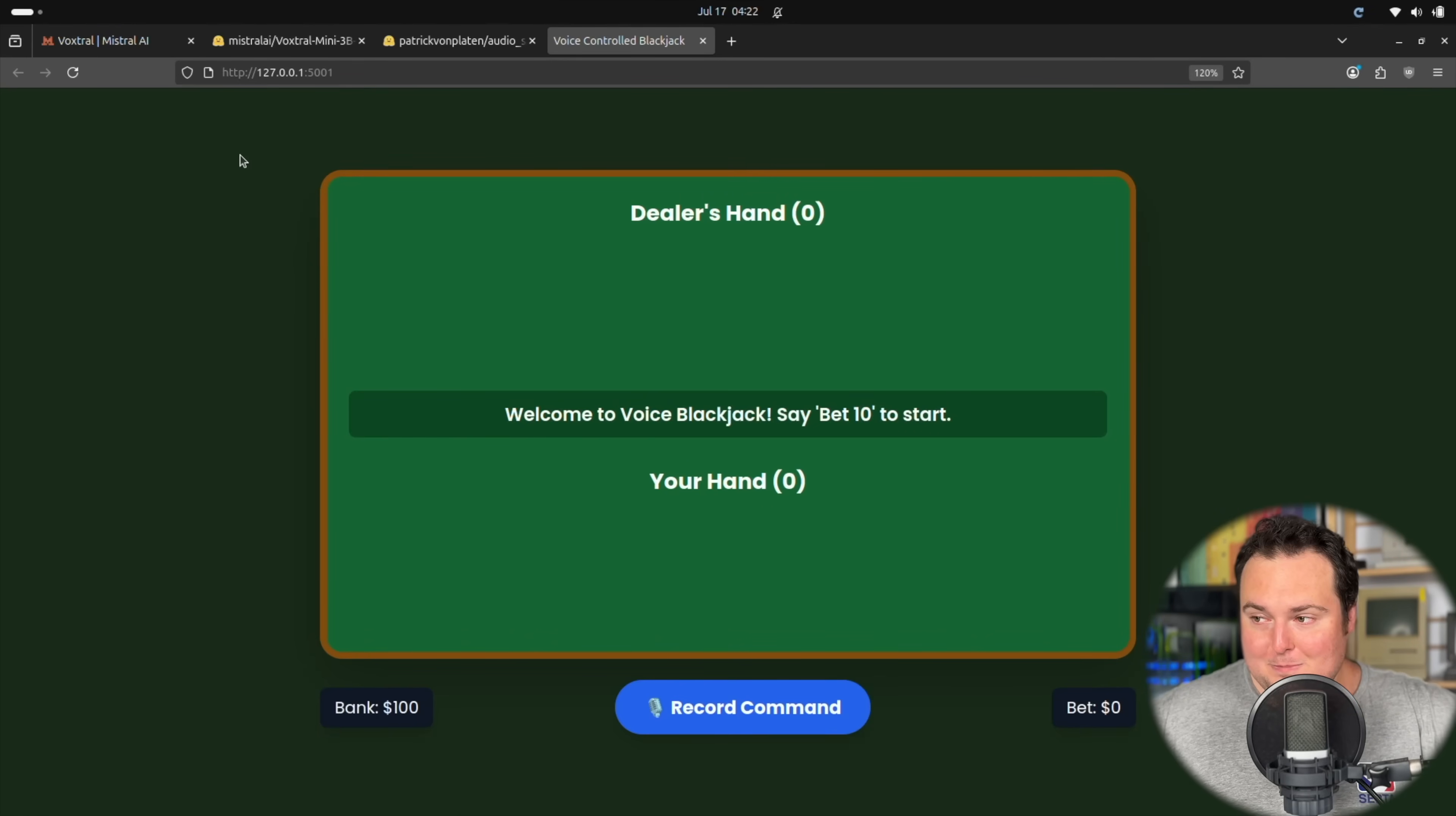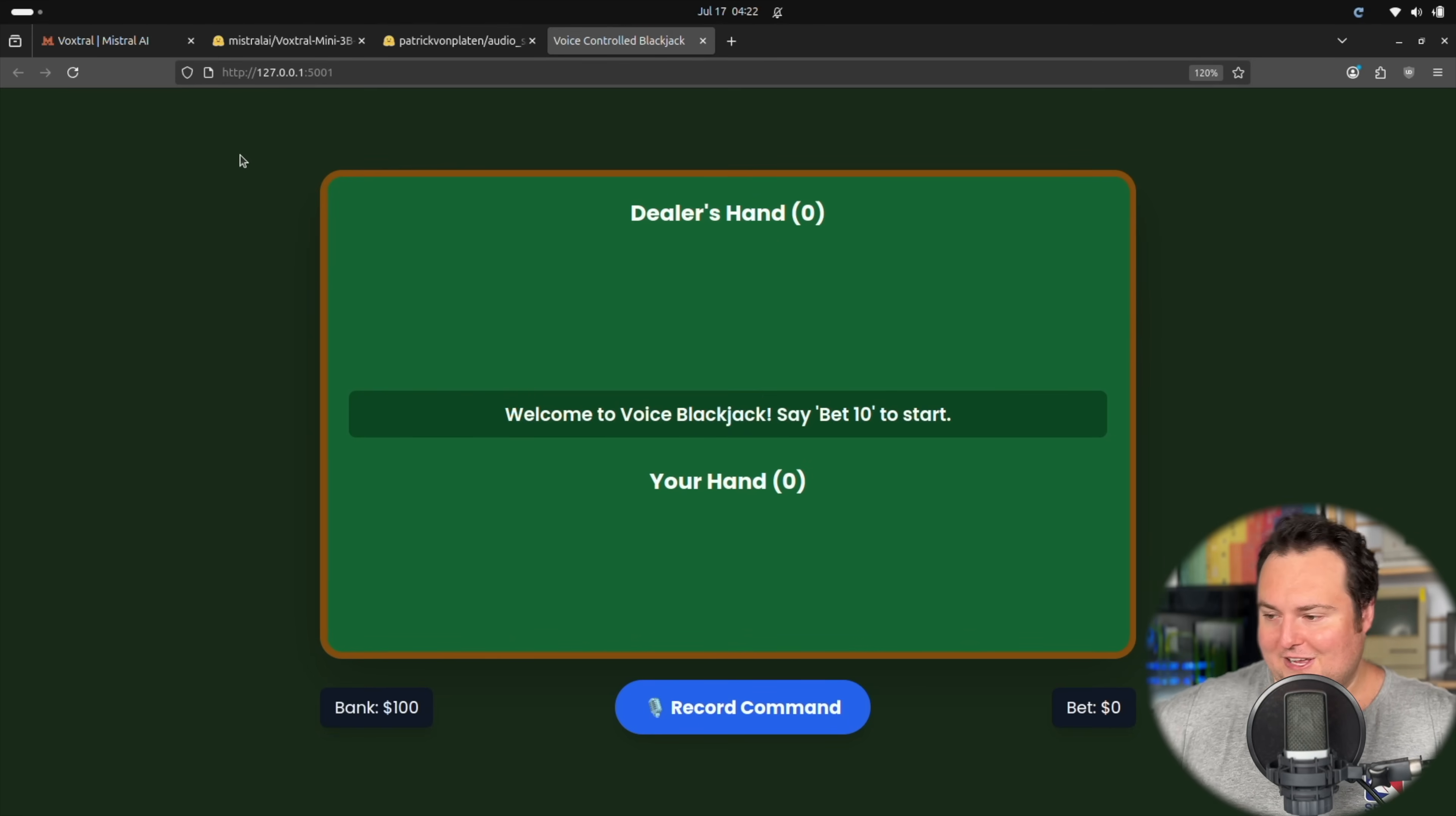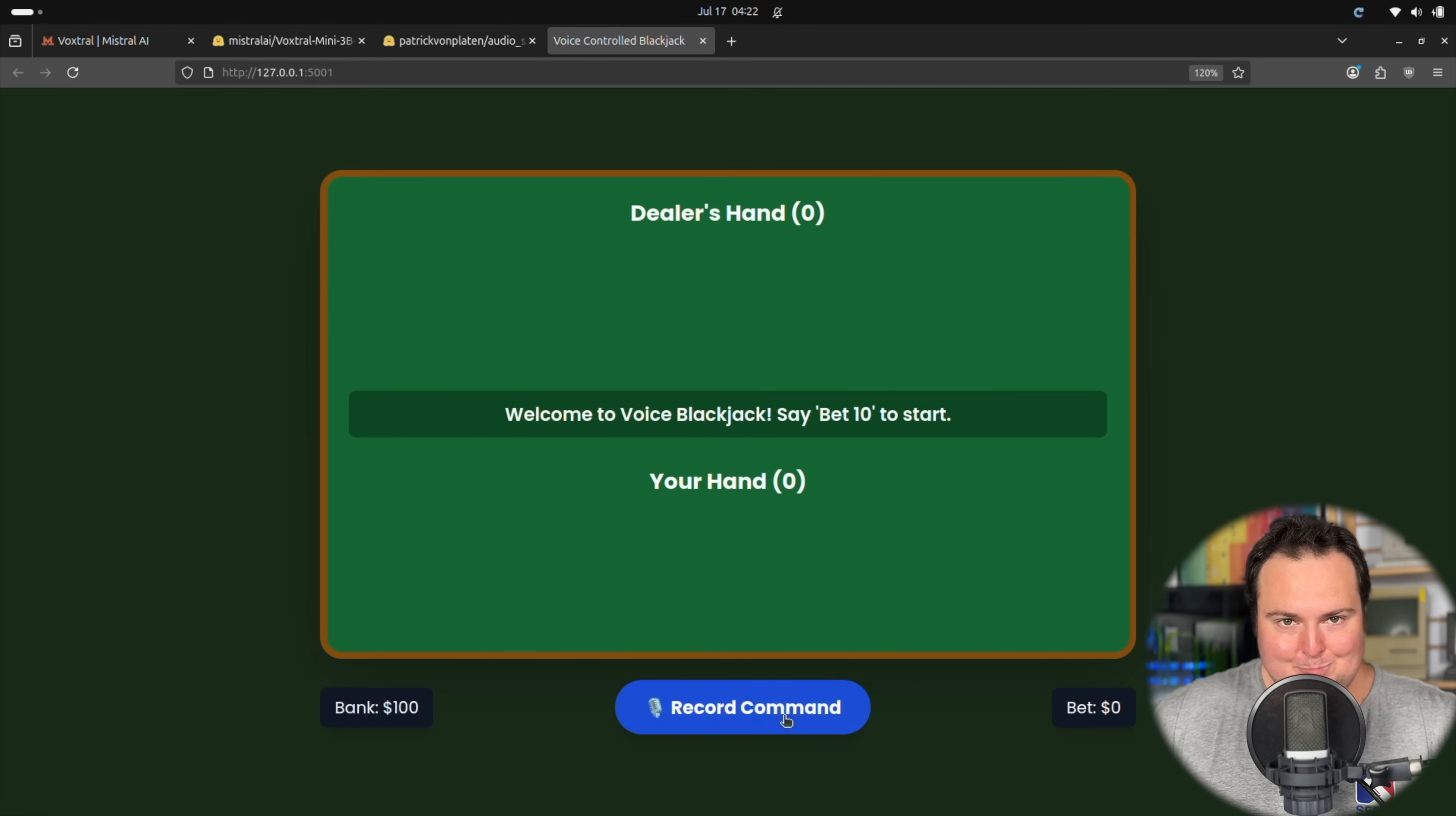Here is our voice-activated blackjack thanks to the capabilities of Voxtrol with its function calling. So let's just go ahead and bet some money.